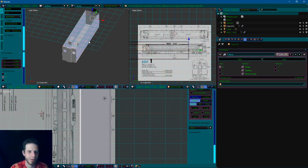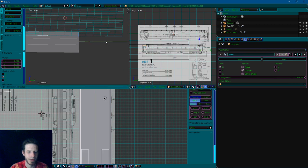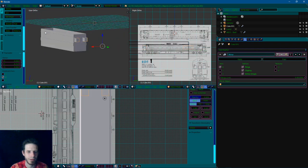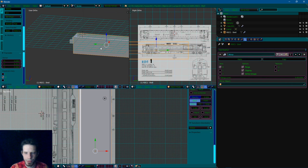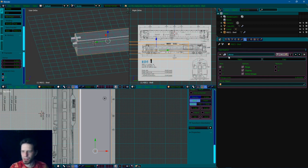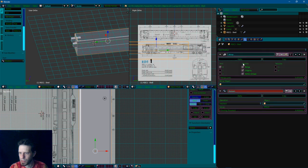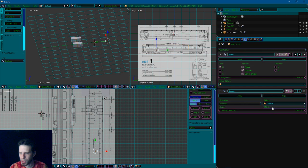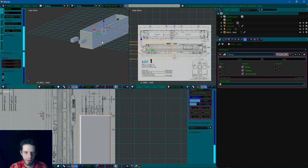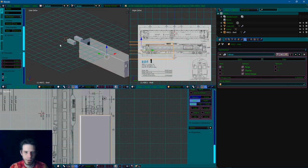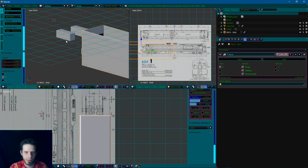We're going to do the same exact thing onto the back of the train. Make sure that we have the train shell selected. We're going to add a boolean modifier to the cube and we want the difference. We're gonna apply that and we should get some holes — we did in the rear but not in the front.